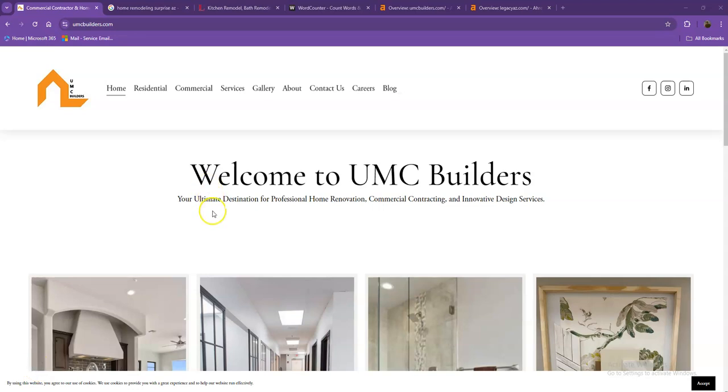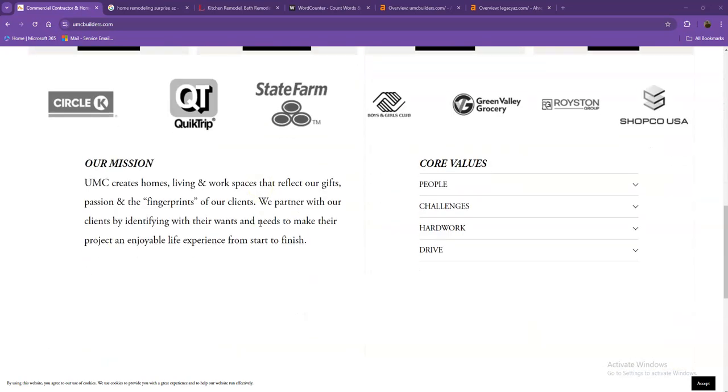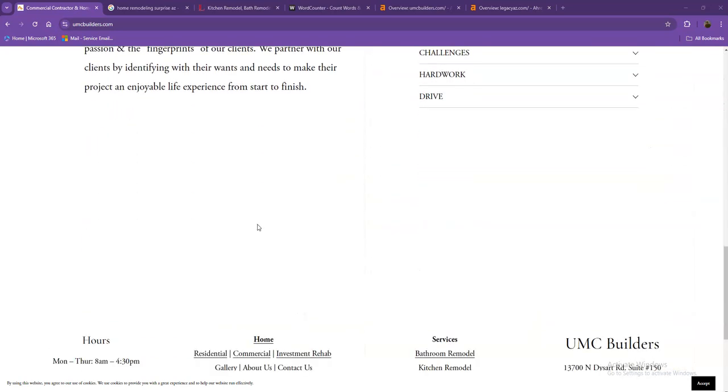Hey Catherine, this is Jeff with Zucor Marketing. We're based out of San Antonio, Texas, and as promised, here's your website analysis.